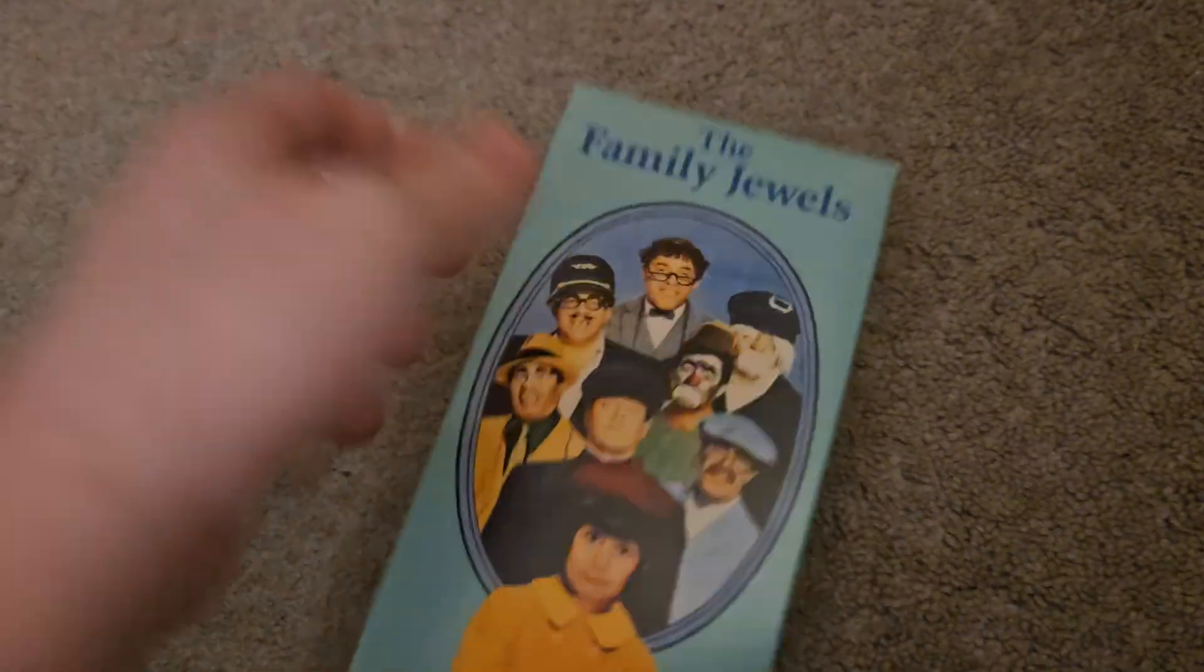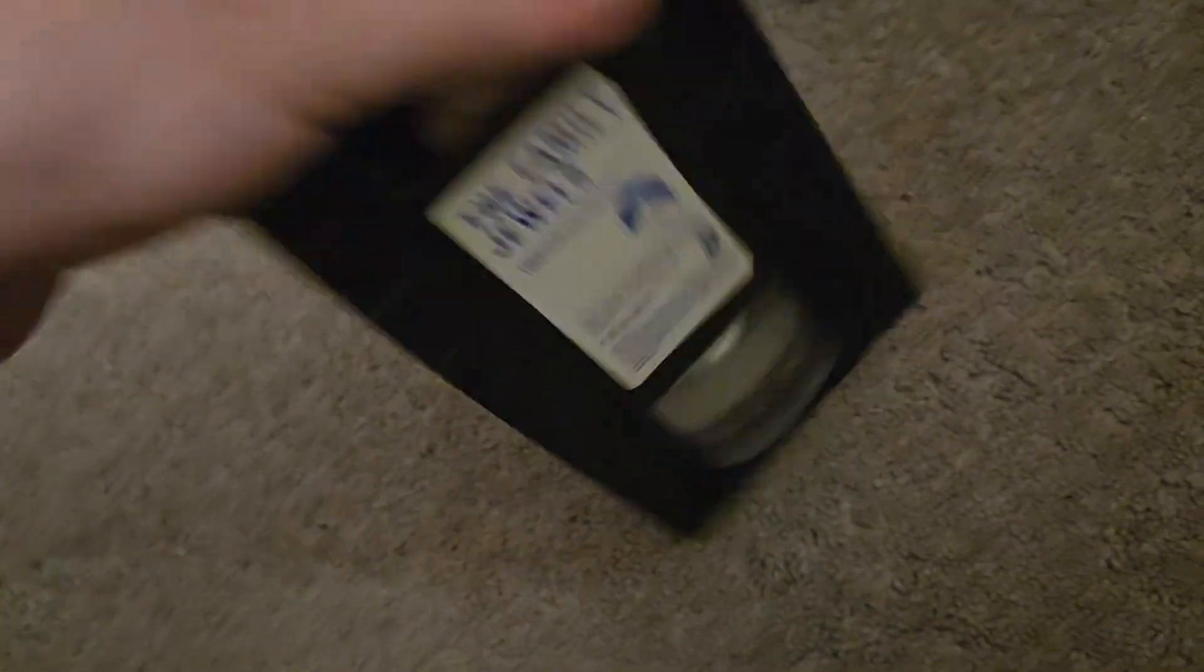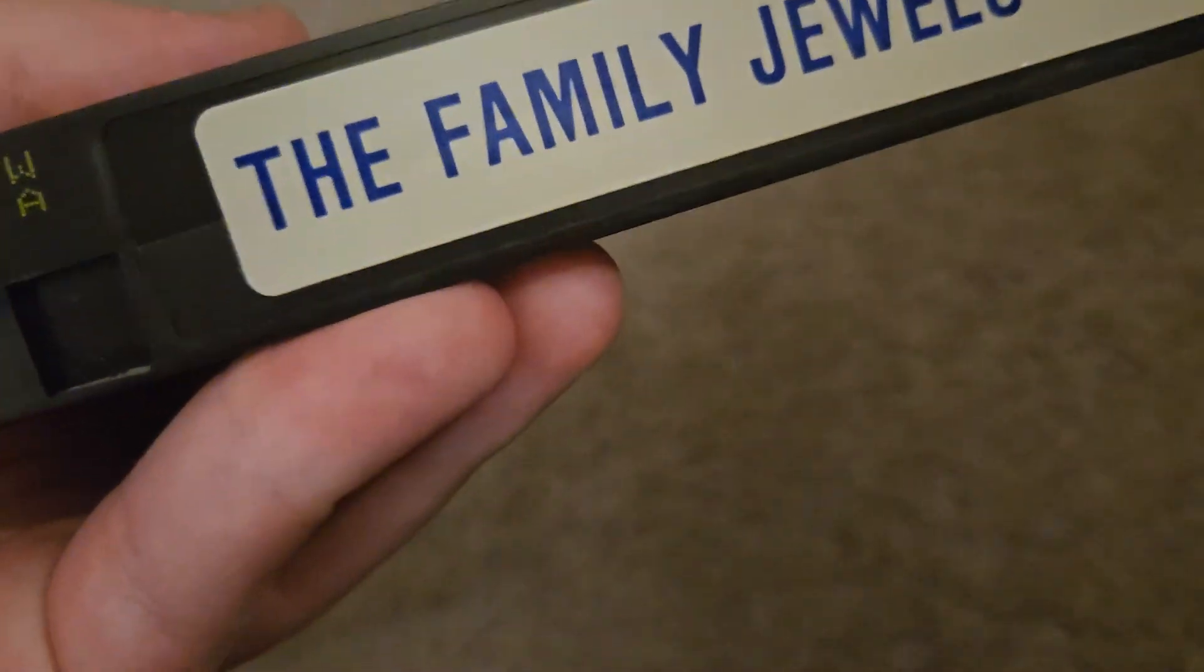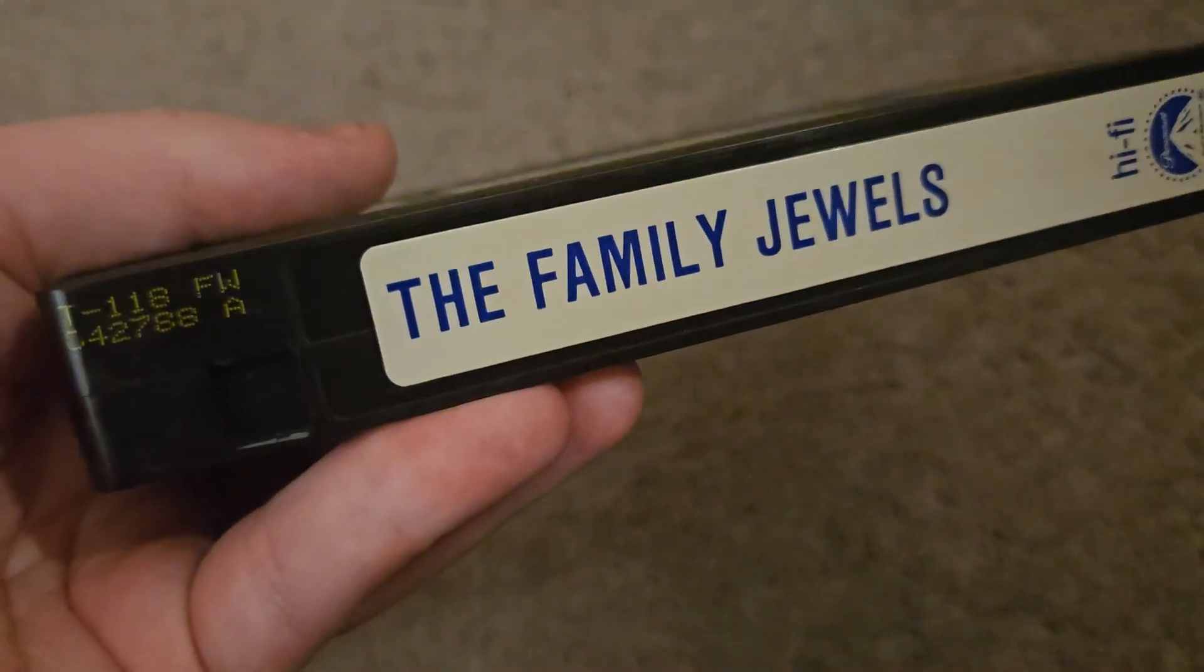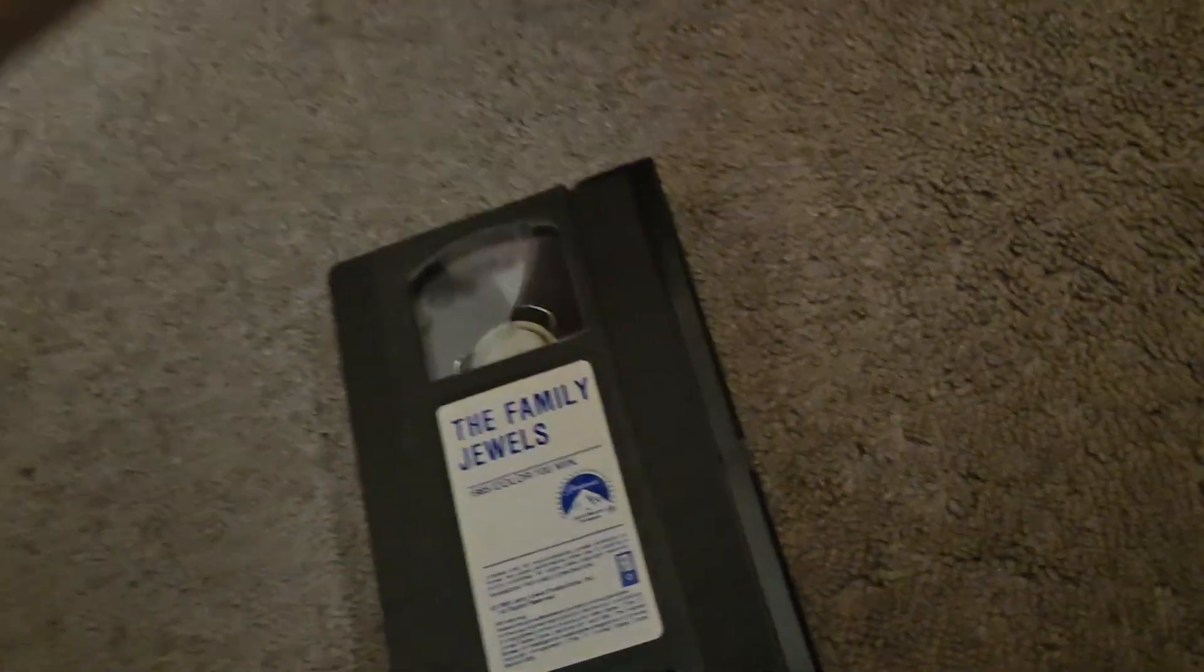I'm definitely going to check this one after I finish this video. Print date is April 27th, 1988, but there's also a week and year code up here - the 25th week of 1988.